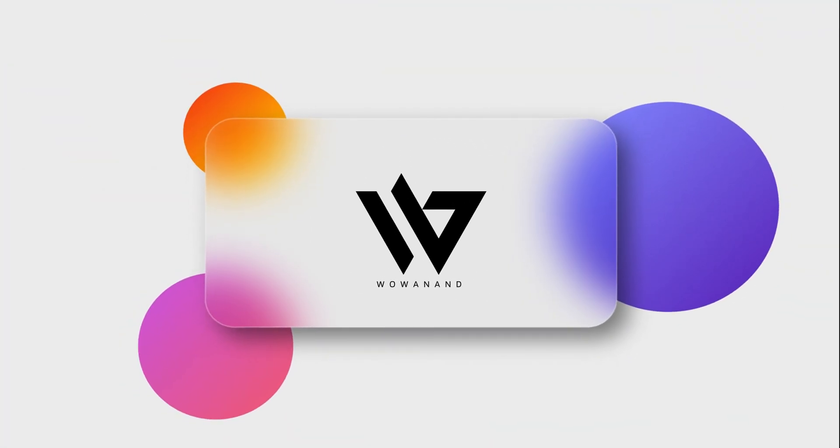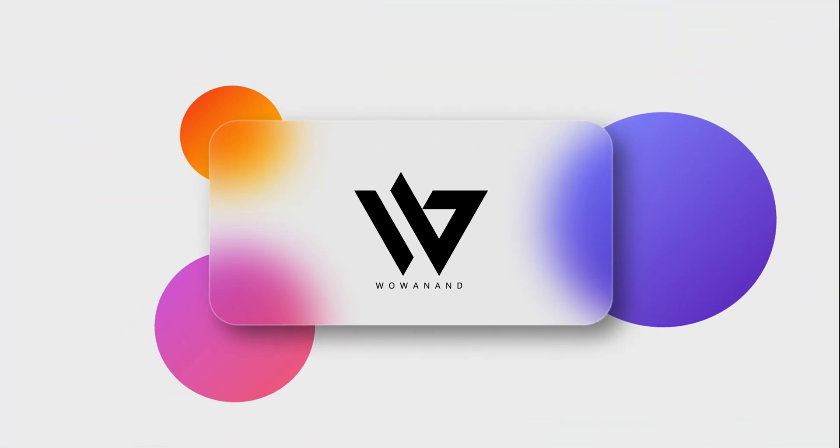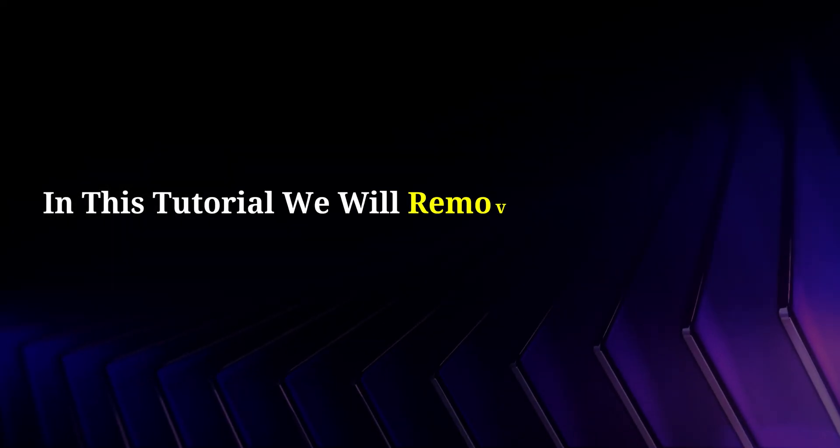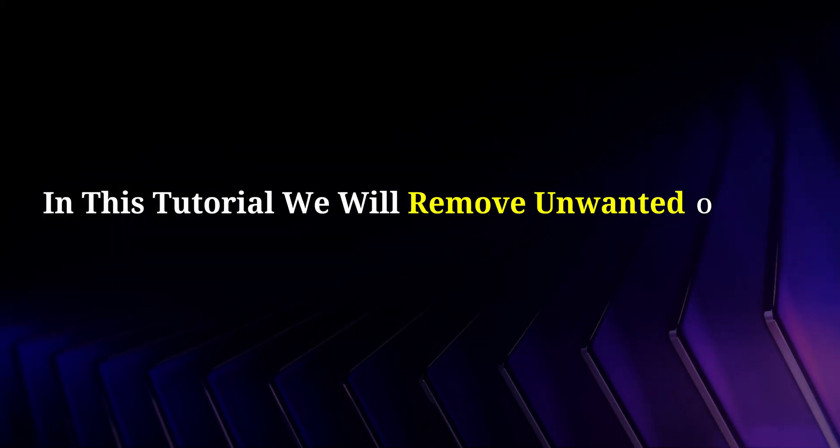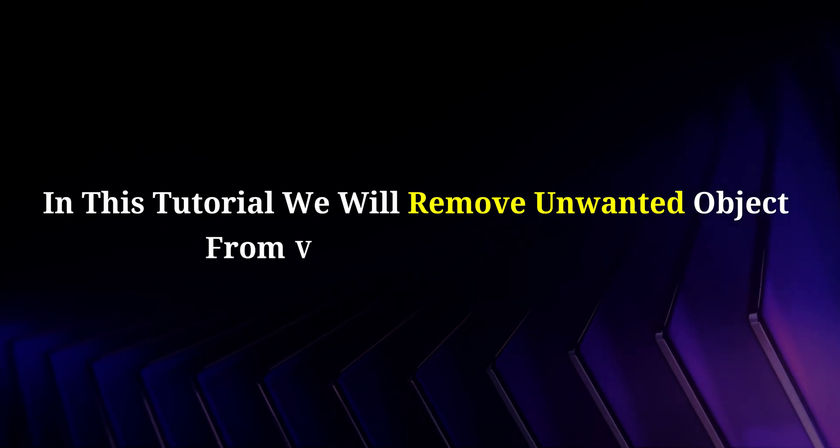Welcome to my YouTube channel Wowanand. In this tutorial, we will remove unwanted objects from video using a raw mask.